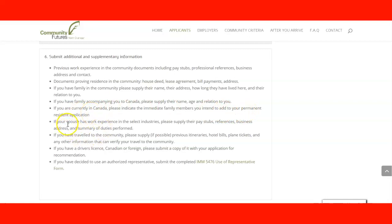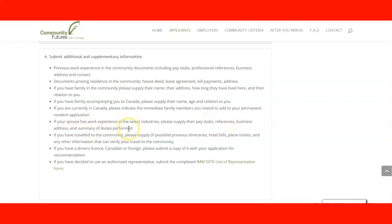If your spouse has work experience in a selected industry, you need to supply their pay stubs, references, business address, and a summary of duties performed for your spouse.